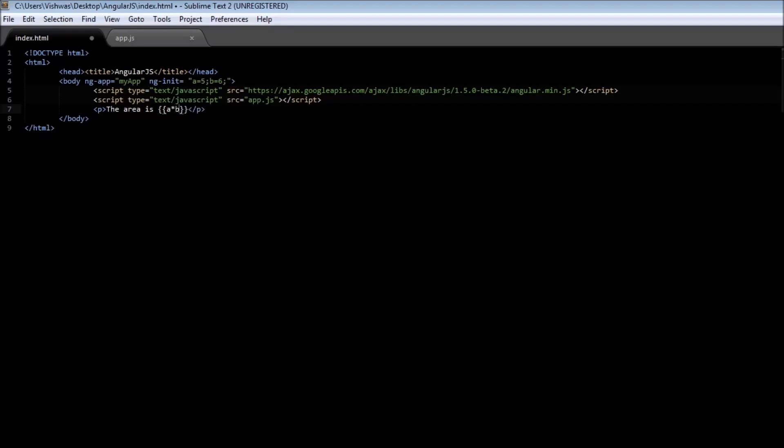What we have done is use the ngInit directive to initialize two variables a and b with the values 5 and 6, and then use an expression to evaluate this. So go ahead and save it. Now when you reload the page in the browser you get the area is 30.